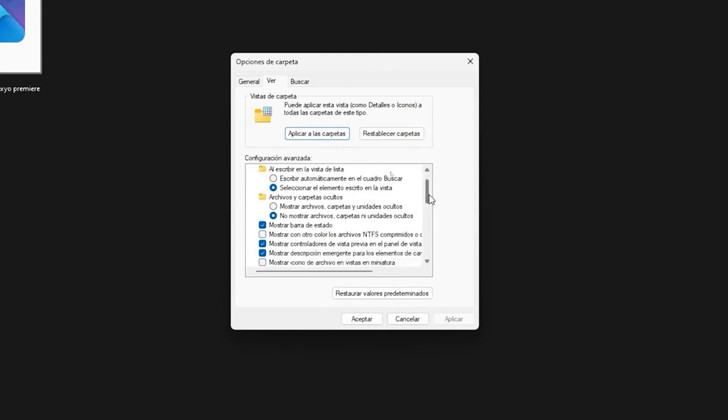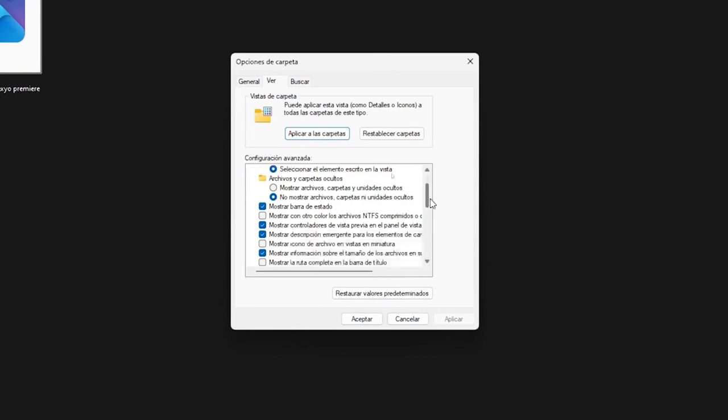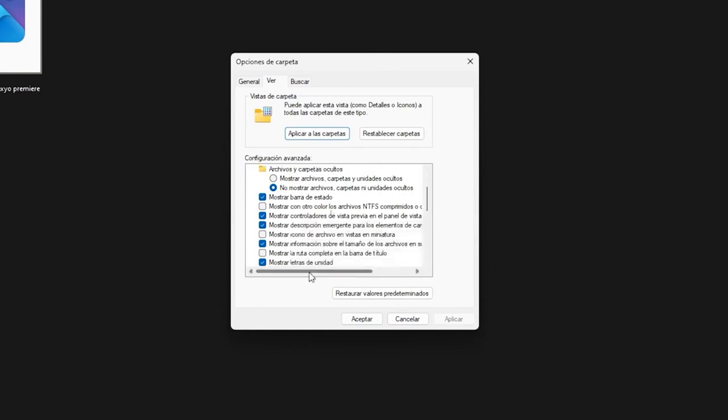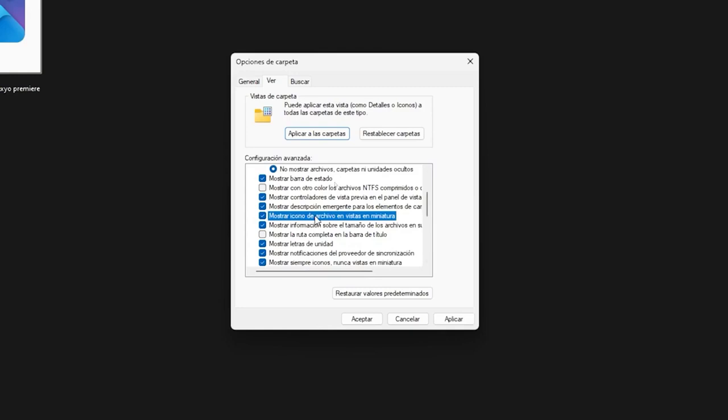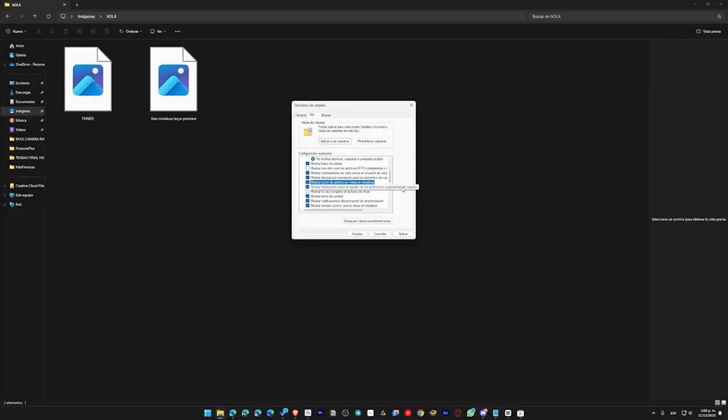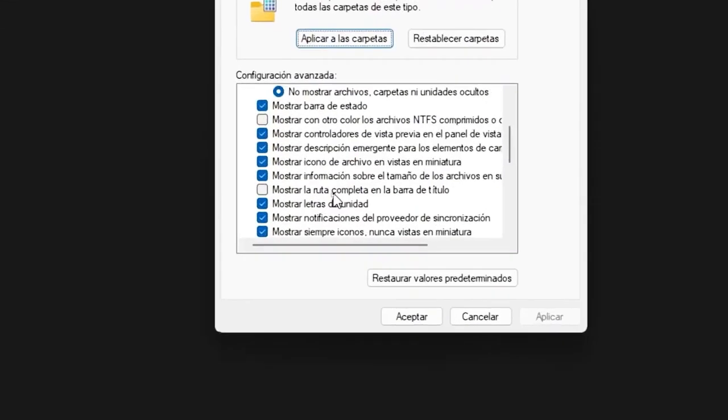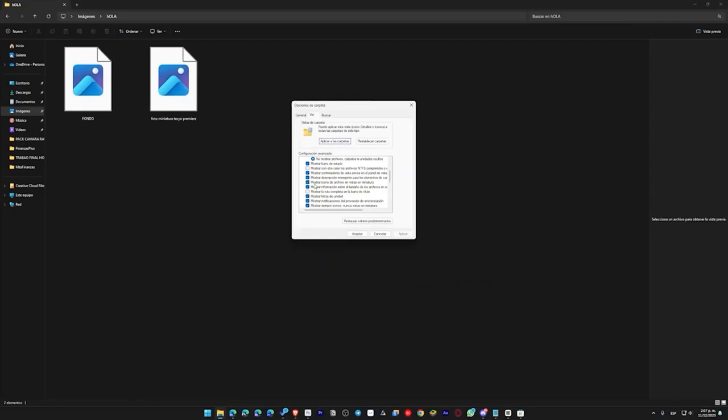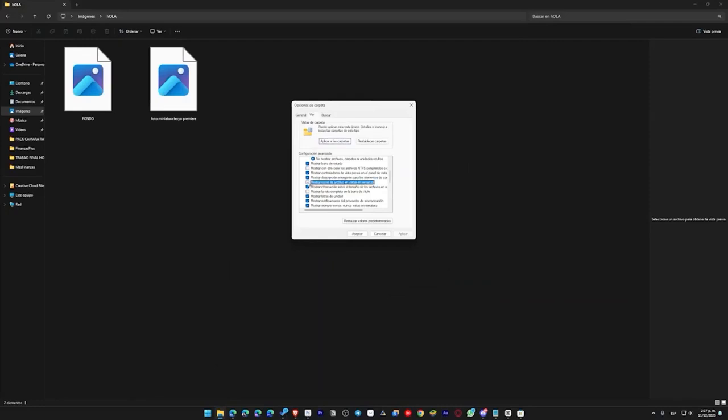Let's slide, but not too fast because we need this option over here, which is called show file icon in thumbnail views. What you're going to do is activate it, and then click apply. There is a small bug here. It happens, but in theory, this should be disabled. However, for me, it was enabled. So what we are going to do is disable it again. I mean, it was disabled, I activated it, and it was supposed to change, but it didn't.